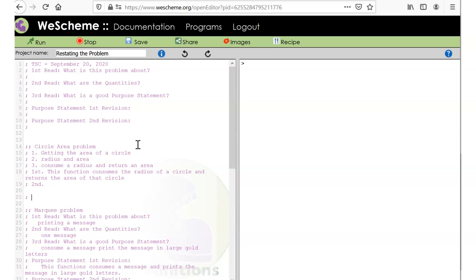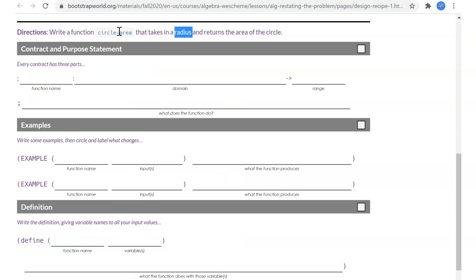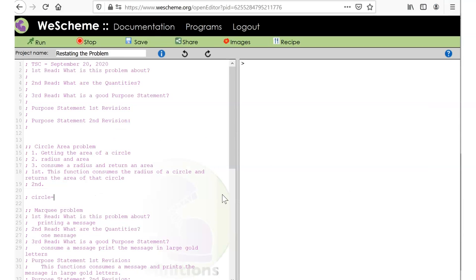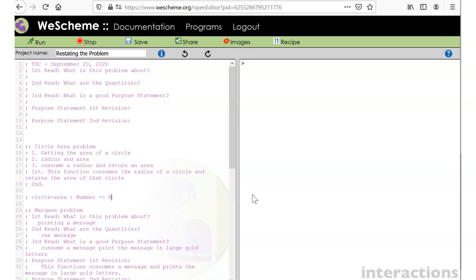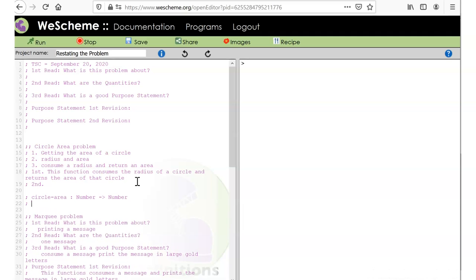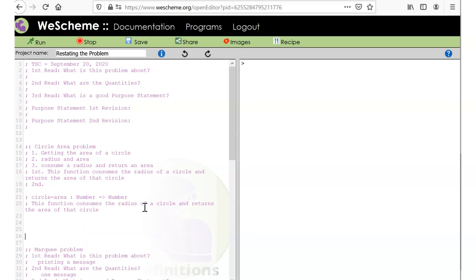Now the contract — they told us the name: circle-area. It consumes a radius which is a Number, and it returns an area which is also a Number. I don't have another revision right now, so let's use this as our purpose statement.